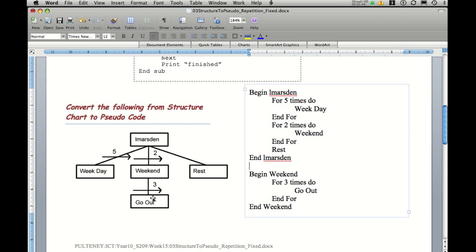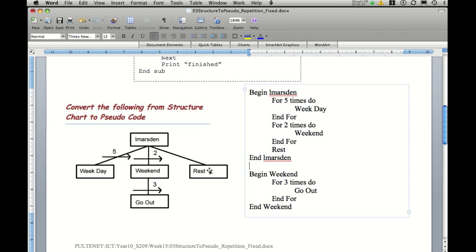So in a weekend, we would actually go out six times, because that will be two lots of three that get called first time through, then the second time through. Even though we don't write our pseudo code the same, we actually write it top down, left to right, layer by layer.